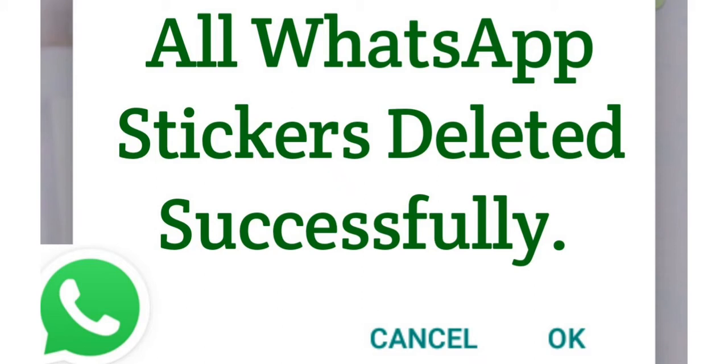In today's video, I'm going to teach you how to delete all your WhatsApp stickers with just one click on your Android phone. That means deleting WhatsApp stickers without deleting them one after the other using your WhatsApp app, but instead deleting them all at the same time. Stay tuned, watch this video to the end, and share it with your friends.